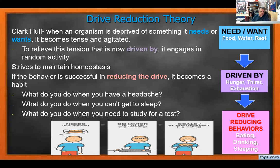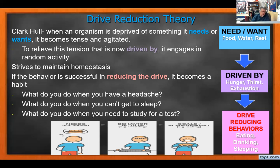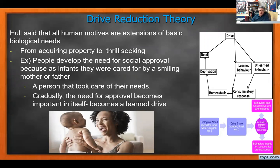How do you study for a test? You have to find what works for you — go back over notes, read the textbook, write things out, use flashcards. Once you find what works, you repeat that behavior. We're always looking to reduce these drives, and then once the need is gone we get the drive again — it becomes a cyclical thing throughout our lives.